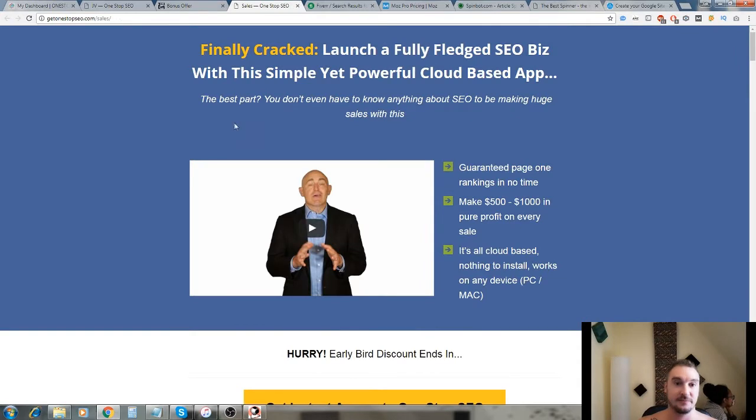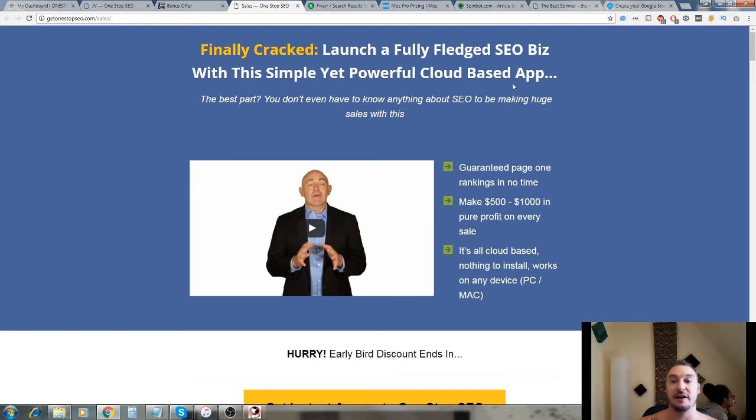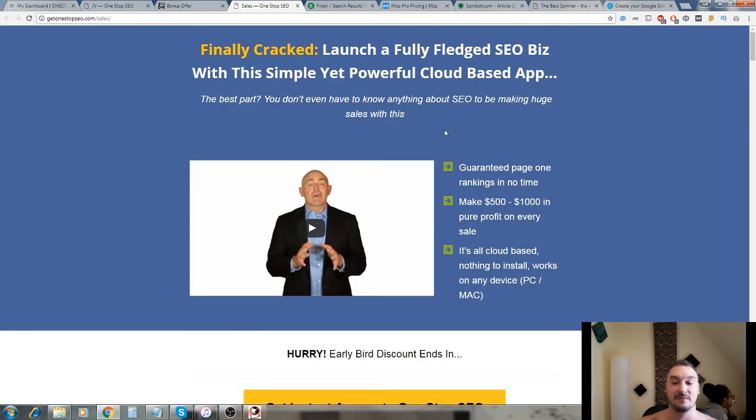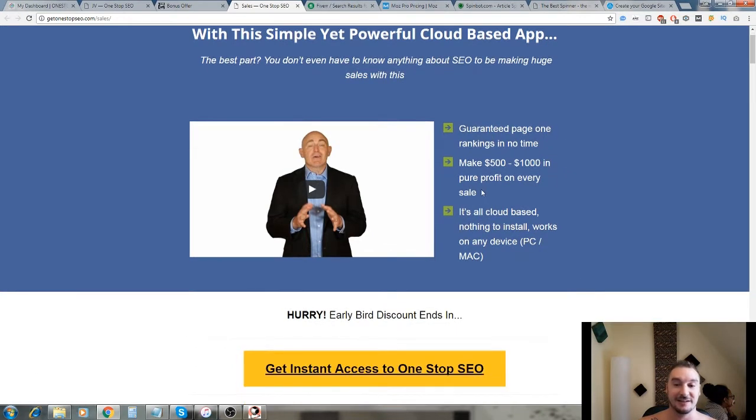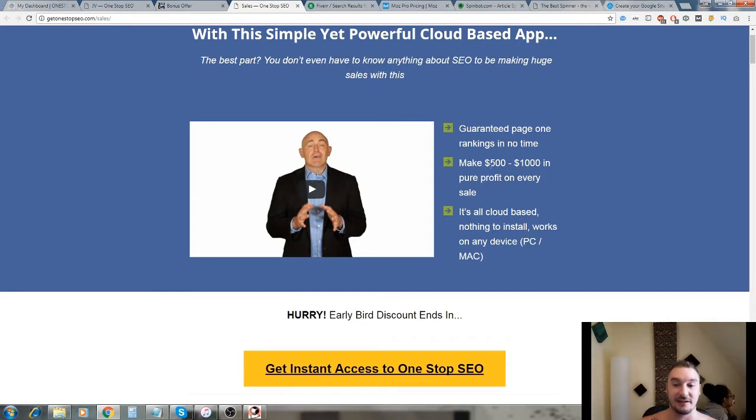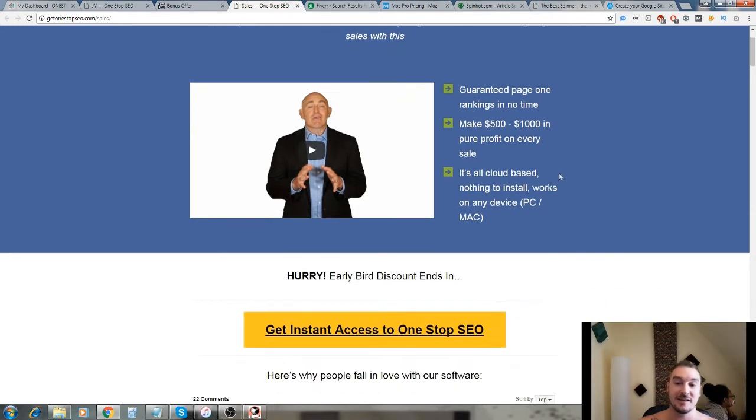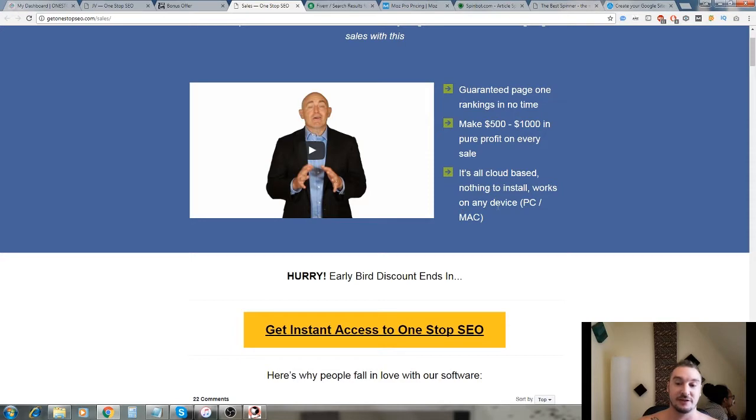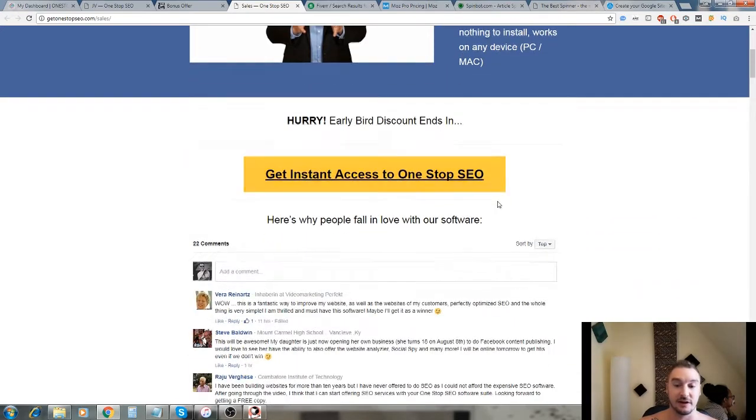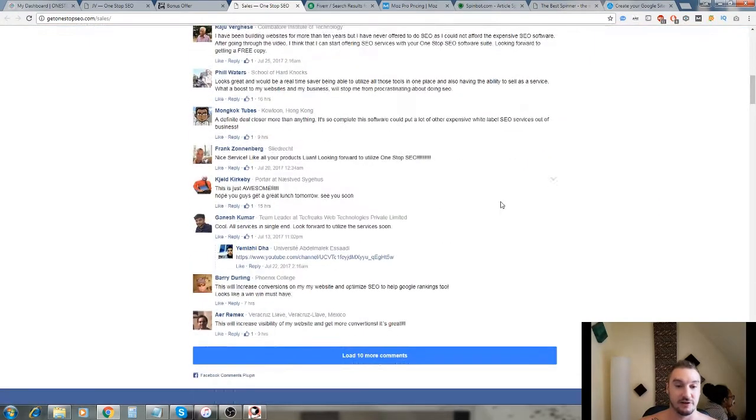Let's have a look at the sales page. Finally cracked: launch a fully fledged SEO business with this simple yet powerful cloud-based app. Best part, you don't even have to know anything about SEO to be making huge sales. They claim guaranteed page one rankings in no time - that depends on a lot of things. Make five hundred to a thousand dollars in pure profit on every sale - that is debatable. You can make a lot of money doing this but I think these numbers might be a bit off unless you really know what you're doing.